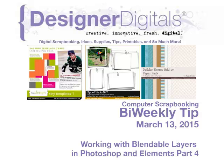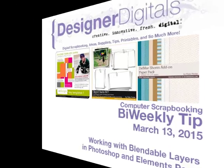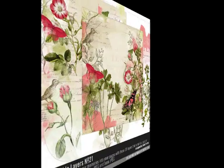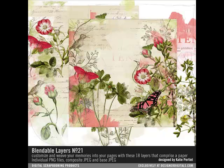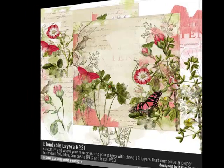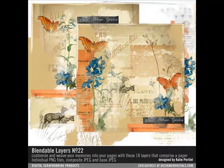Katie Petit's Blendable Layers are a new concept in digital scrapbooking. Each blendable layer comes as a set of PNG images that you can layer and customize. Each set you purchase is like getting an entire toolbox of borders, overlays, and images that you can use again and again.